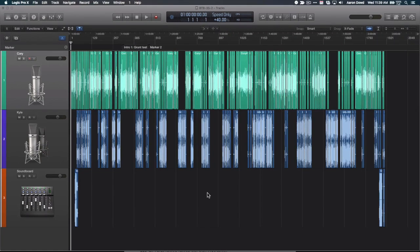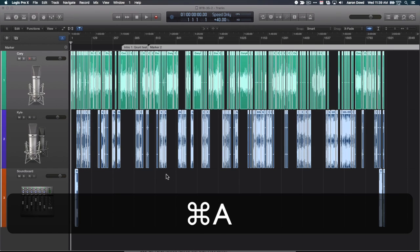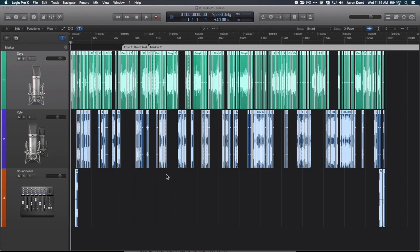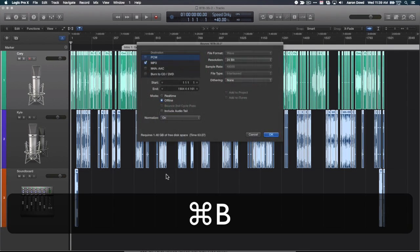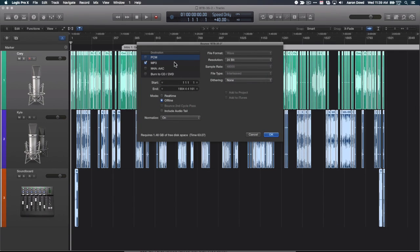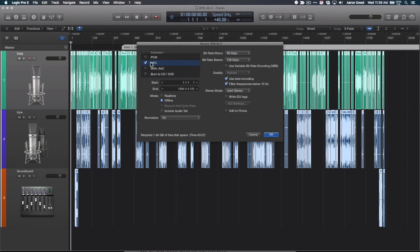So you've finished editing your Logic project — your podcast — and now you want to export it as mono. Whenever you select all, you can hit Command+A and bounce Command+B to export the project. You come down here and you select bitrate mono, but you don't see one that says 'export as mono.' So you think, okay, maybe it'll give me a mono file. Well, it won't.